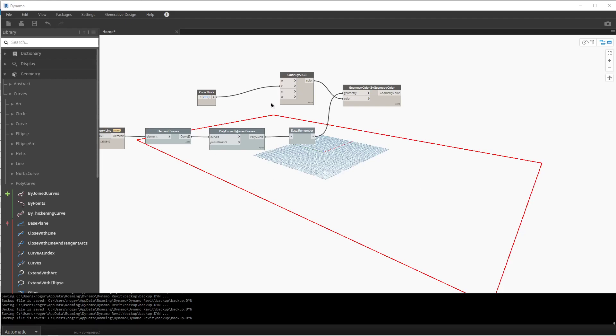Before we divide our space up into what I'm going to call UV space, I want to just review what we're doing here. We've got a plot site boundaries and we're going to put a building in it.